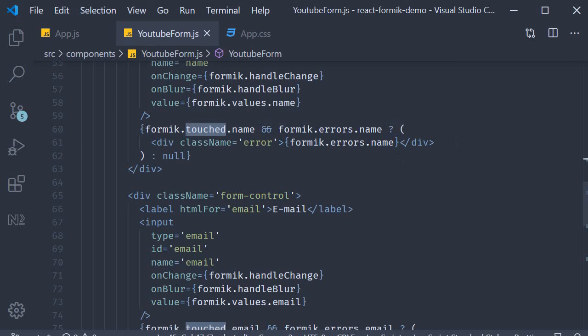This is pretty much the fundamentals about form validation with Formik in React. But as it turns out Formik provides an alternate way of specifying the validation rules for any given form. Let's quickly take a look at that in the next video.